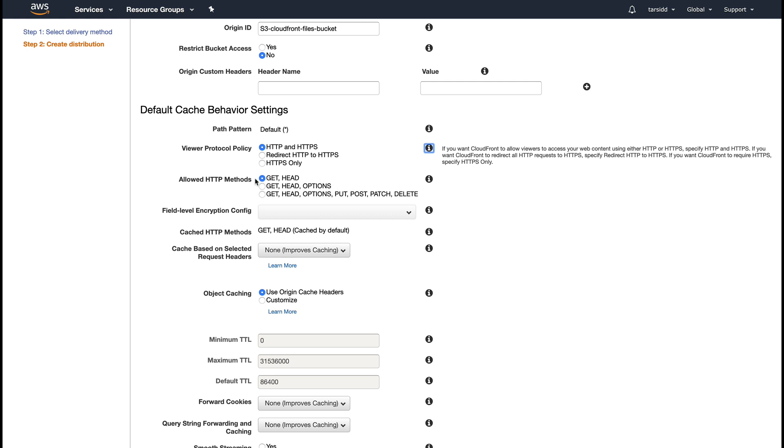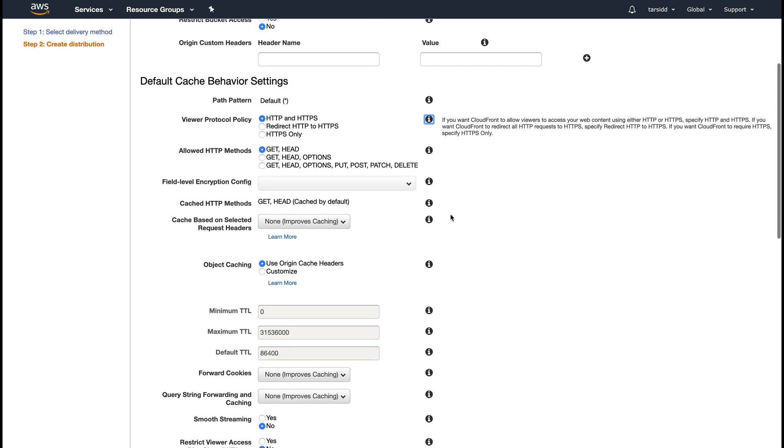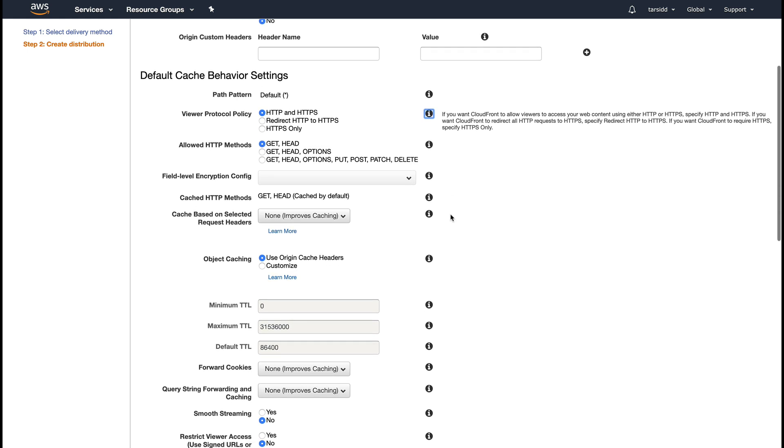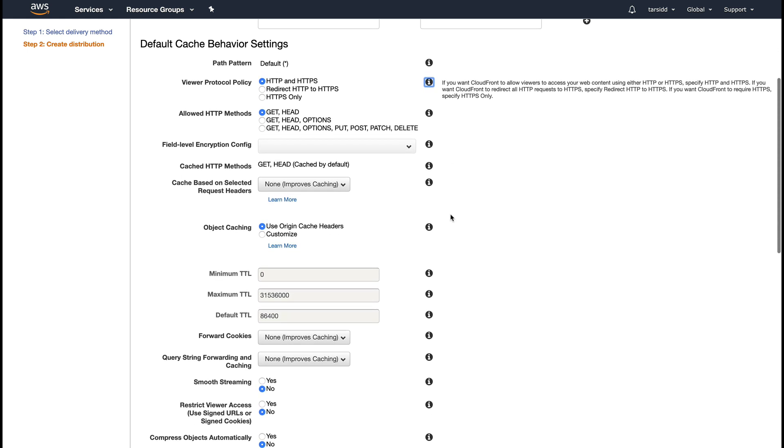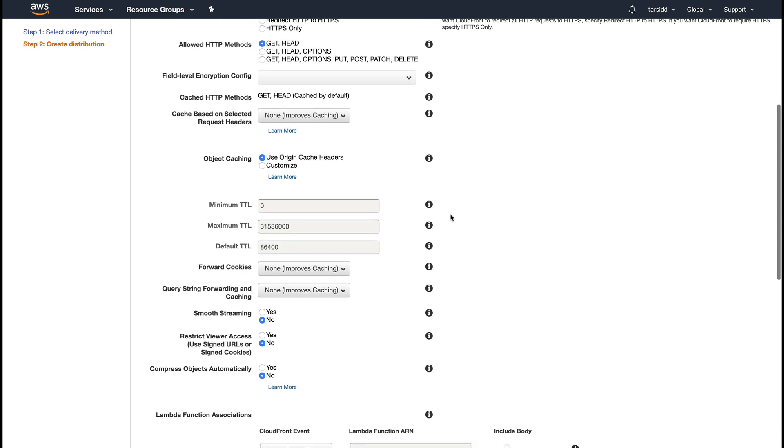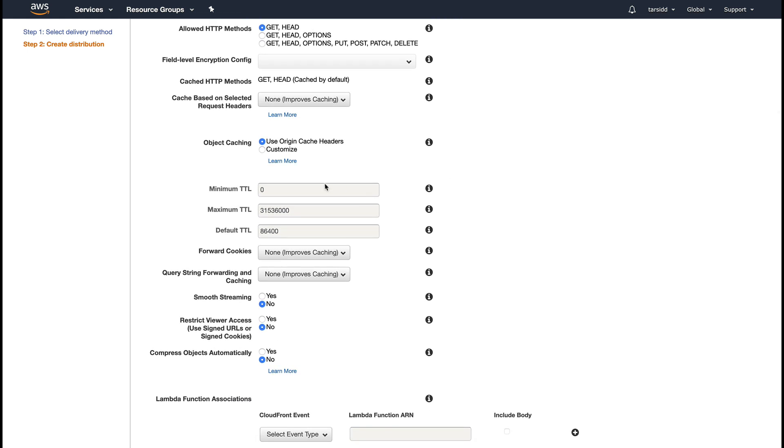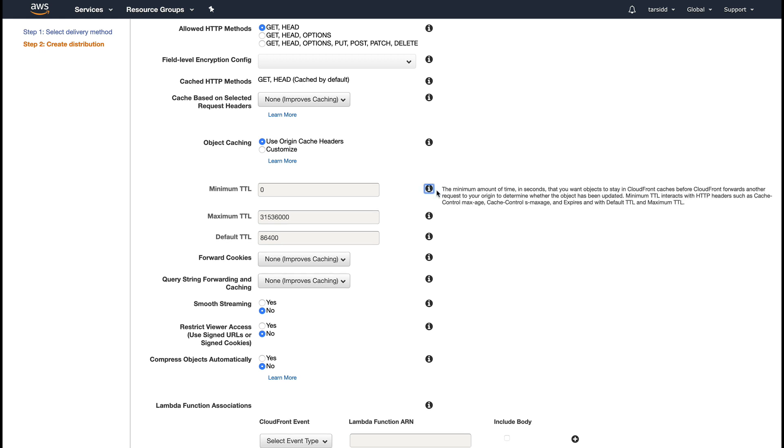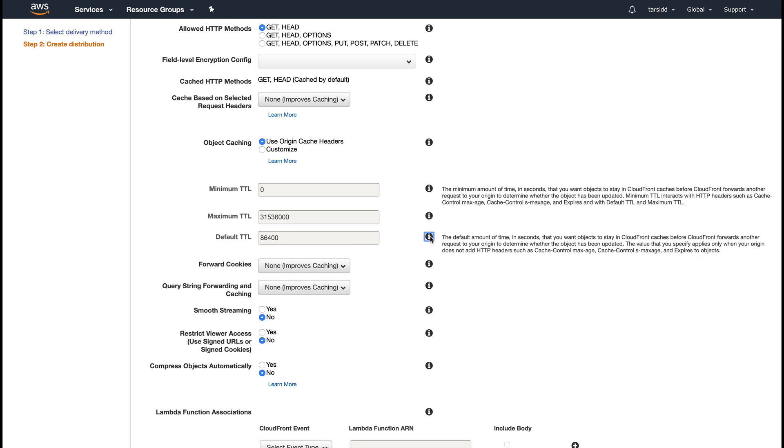These are some advanced settings. There's the TTL settings - minimum TTL, maximum TTL, and default TTL. These are basically the time which you want your object to stay in the cache. Default is 24 hours. You can see 86,400, these are basically seconds, so this comes to 24 hours.